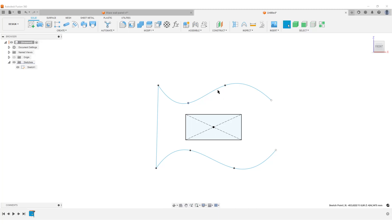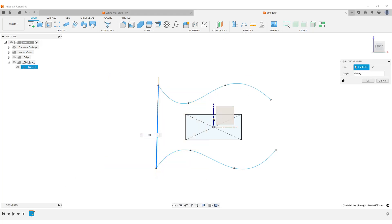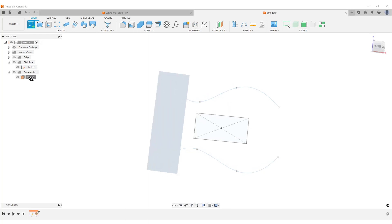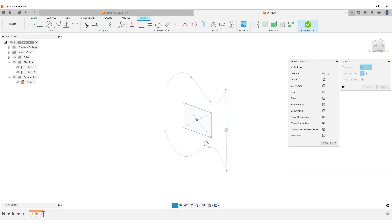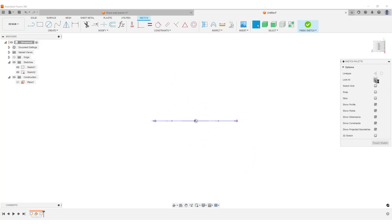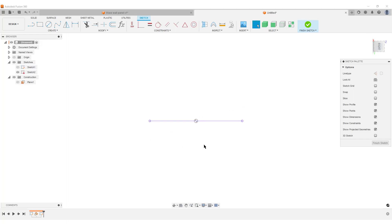This is our base sketch. It won't be fully constrained because we're using splines, but that's fine. Now do Plane at Angle on this line, flip it 90 degrees, hit OK. We're going to create a sketch on this newly constructed plane. We need P for Project — the only thing we need to project is the line. Let's hide the first sketch so we don't get confused, then look at the orientation.